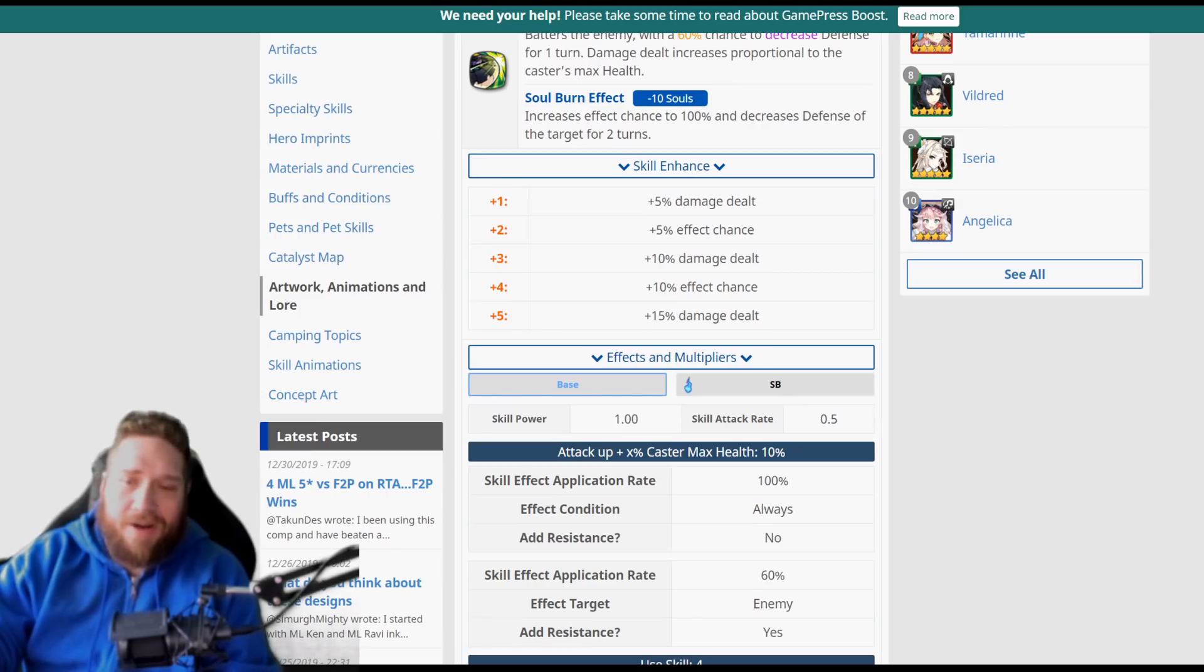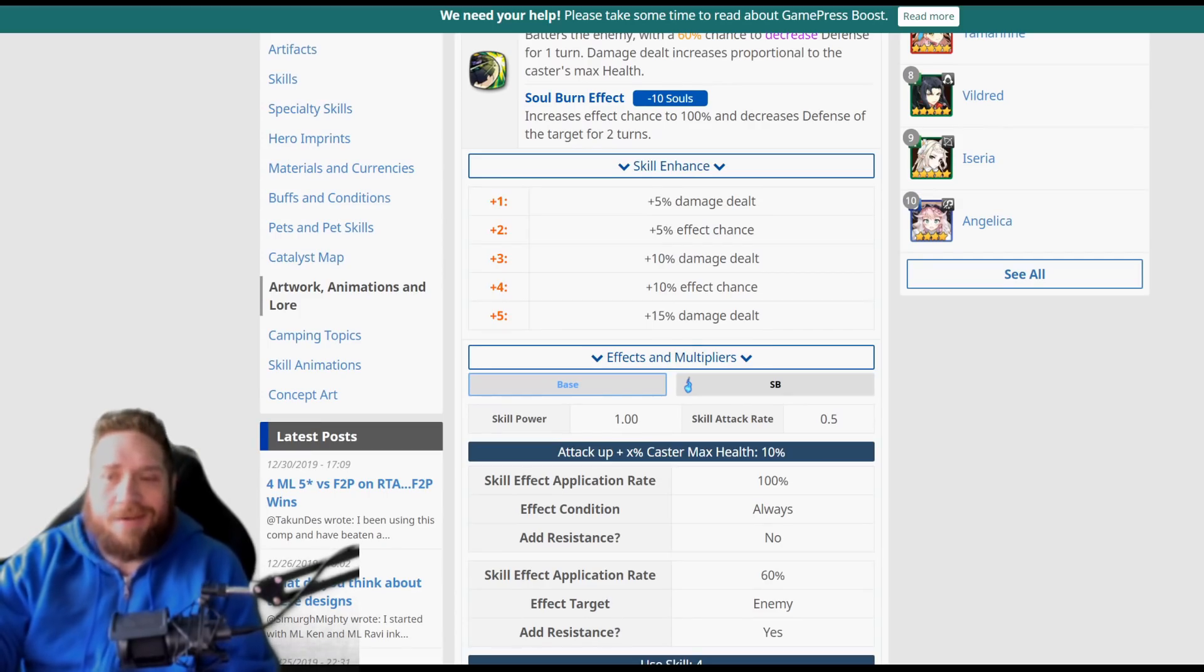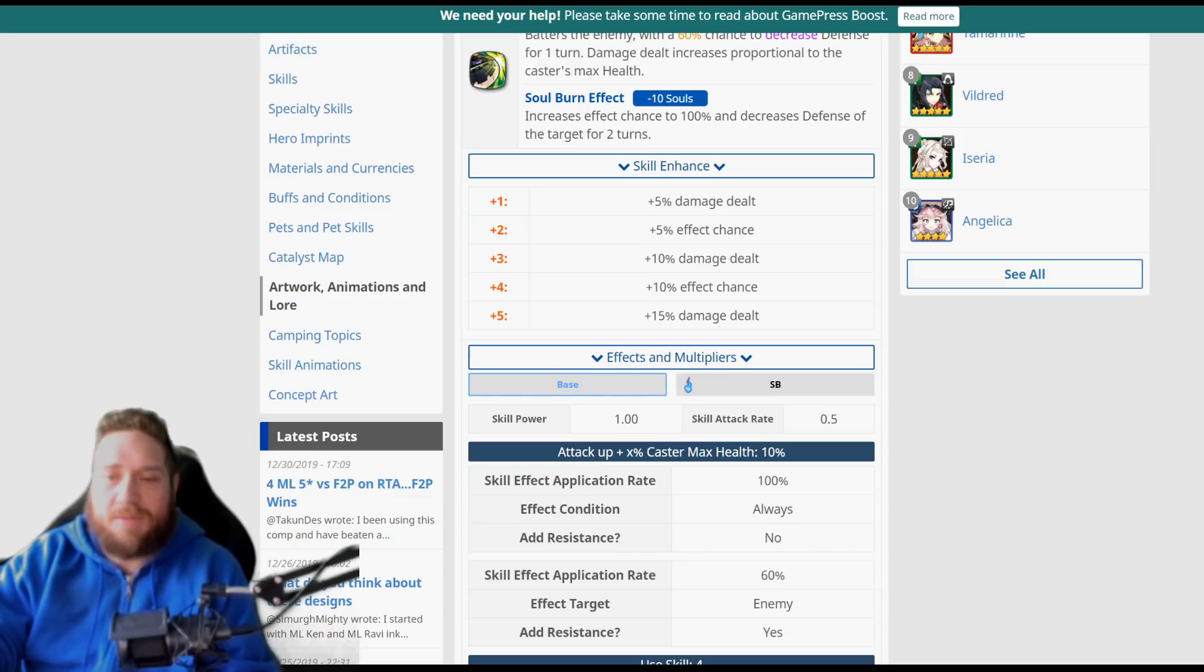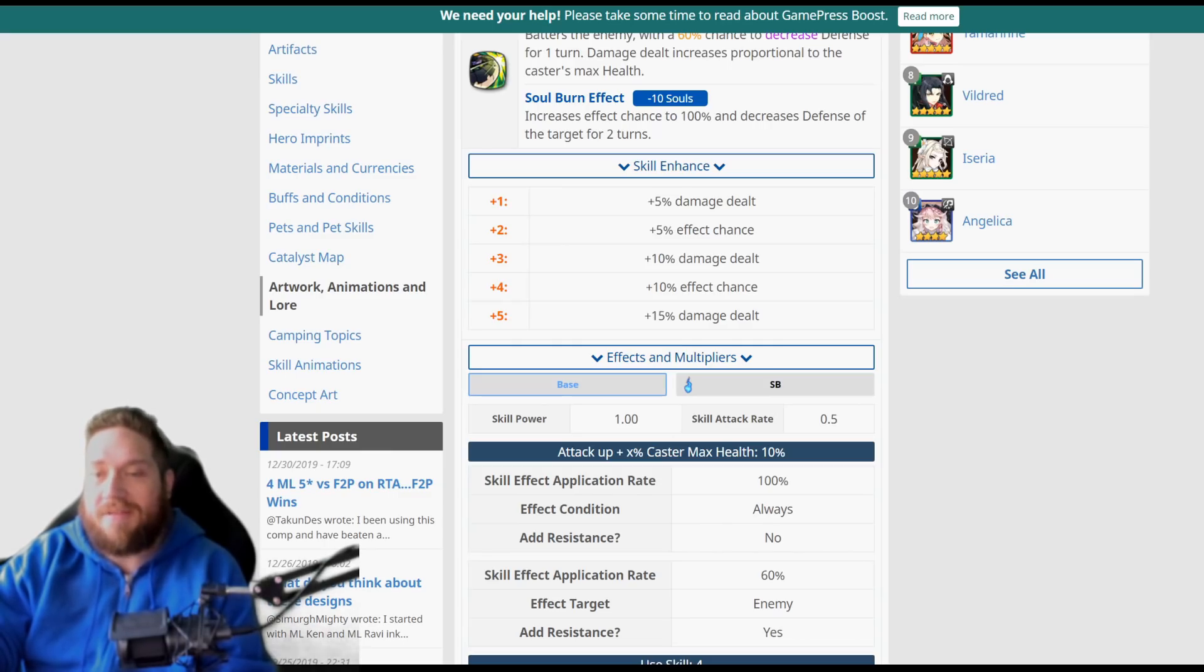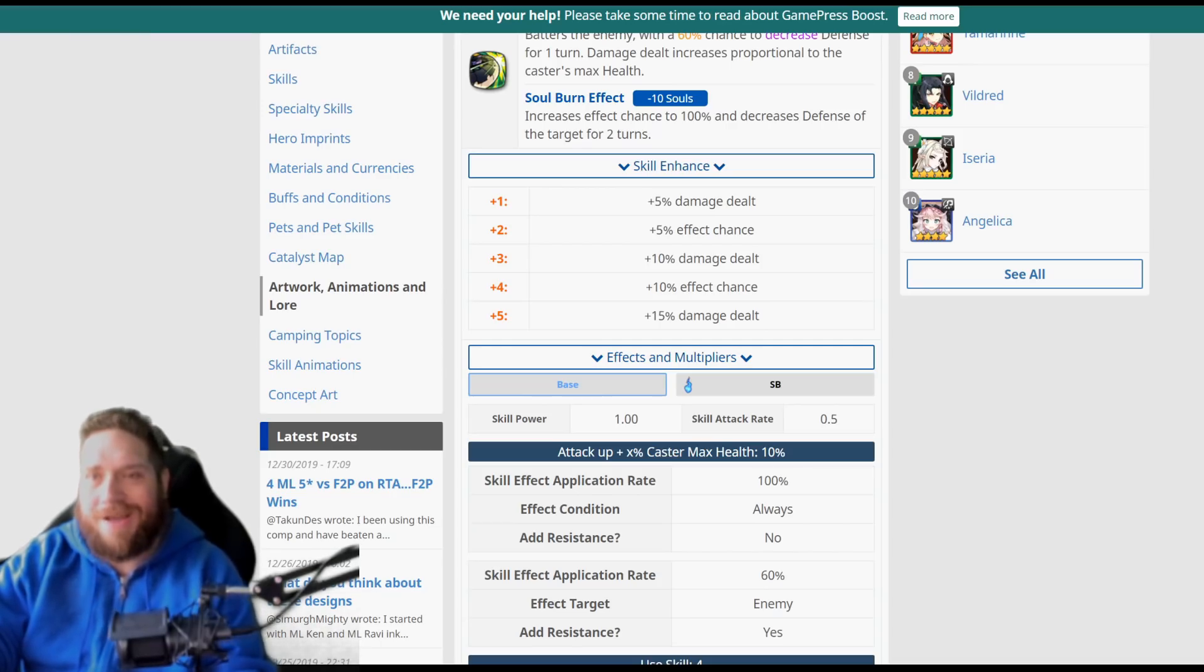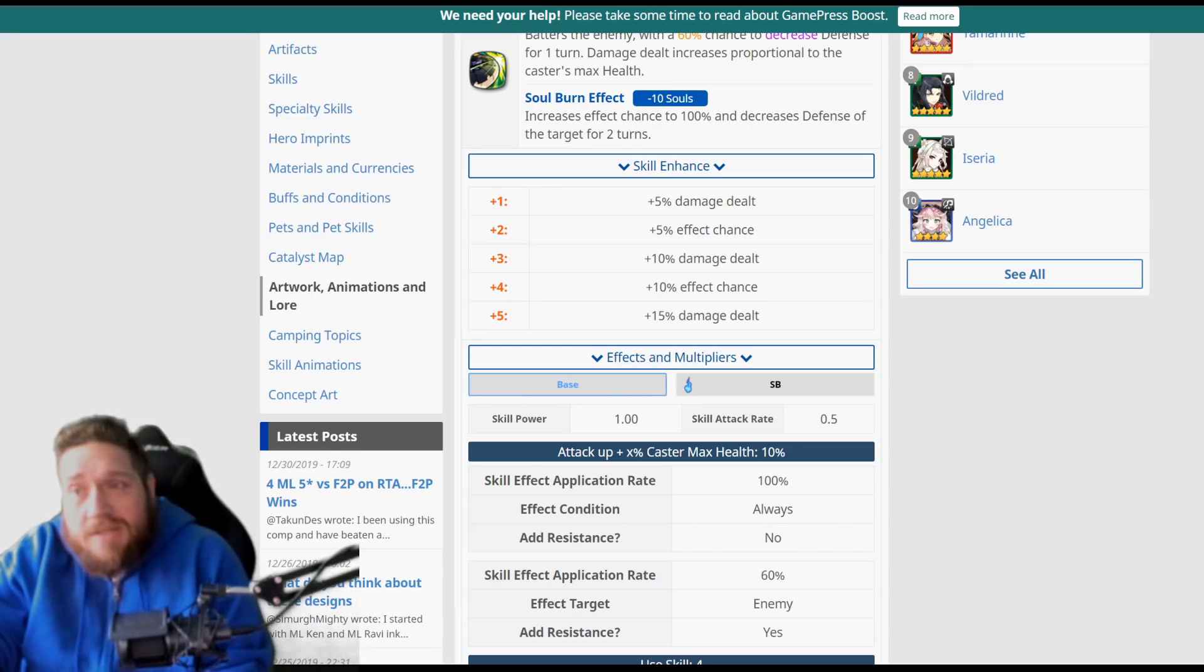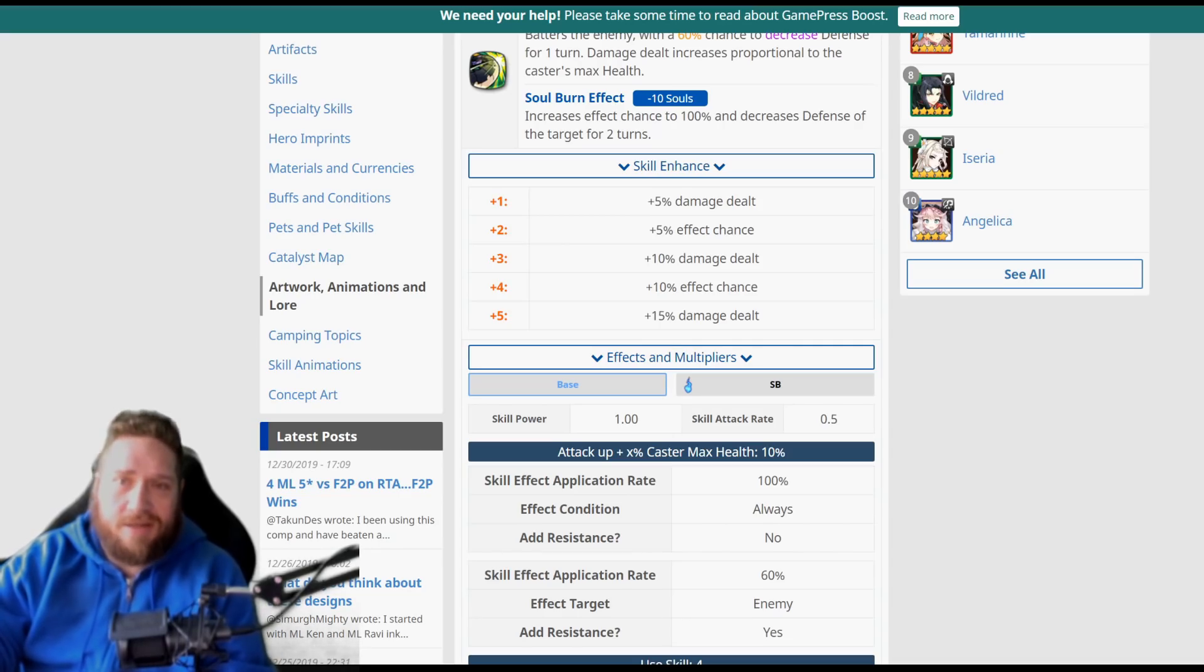Overall, the reason why a lot of people are kind of on the fence about this—if we hop over here to Game Press, we can take a look at the skill modifiers. Skill power is 1, but skill attack rate is 0.5, which is pretty bad. Now it's attack times caster times X percent caster's max health of 10, so it's attack times X percent, up to 10% of caster's max health, I think that's the way it's supposed to work here.